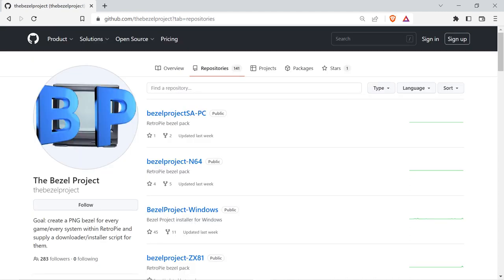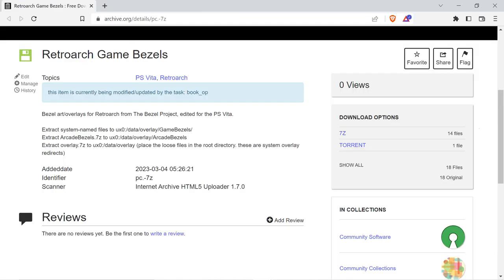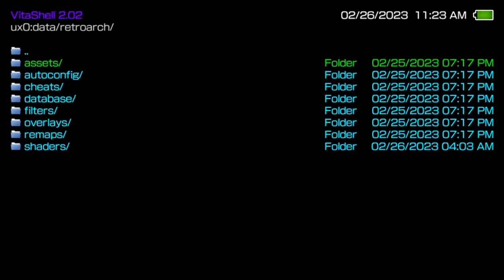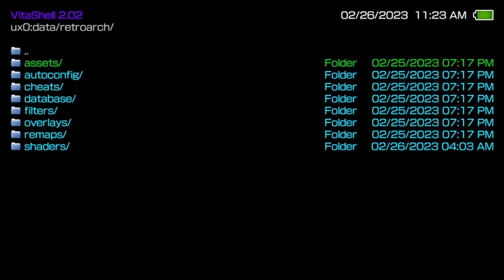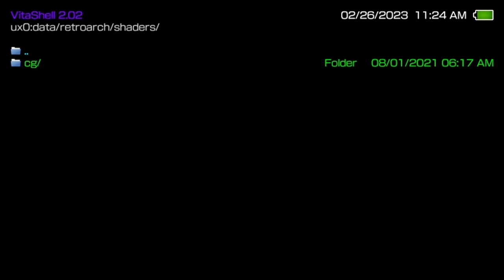If you want to set up the overlays from the bezel project, you can use the modified files linked in the description. Create a directory named Retroarch in the data directory of your Vita's SD card. Extract the Retroarch data pack and copy the contents to the newly created Retroarch directory. Extract the compiled CG shaders and copy the CG directory to your Retroarch shaders folder on your handheld.